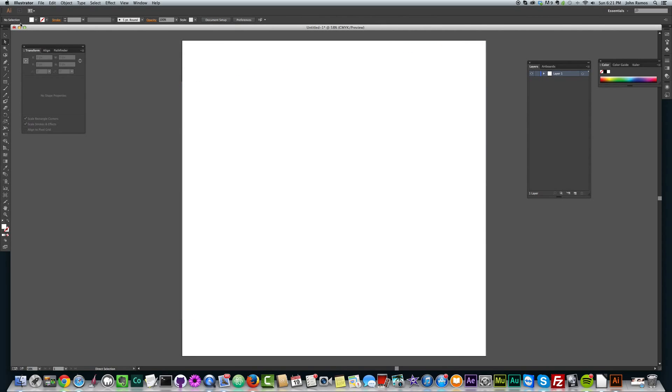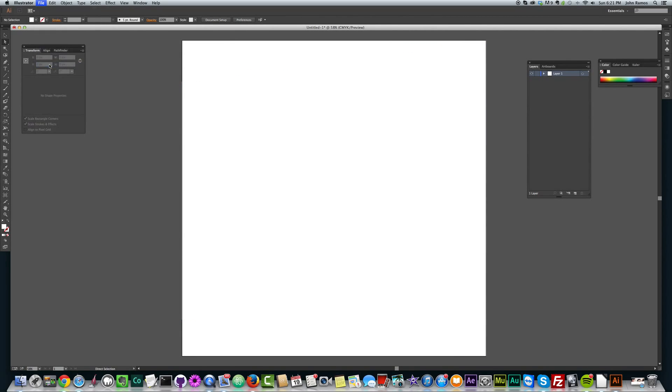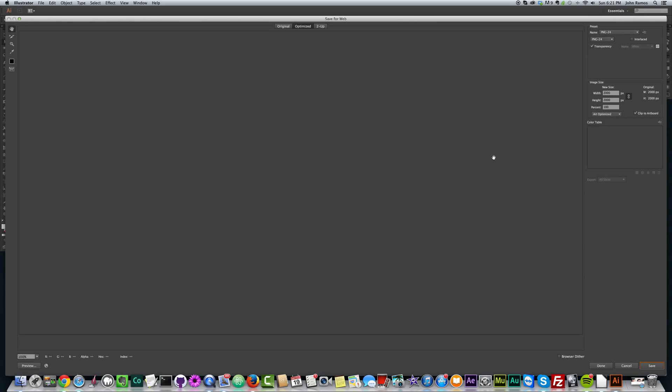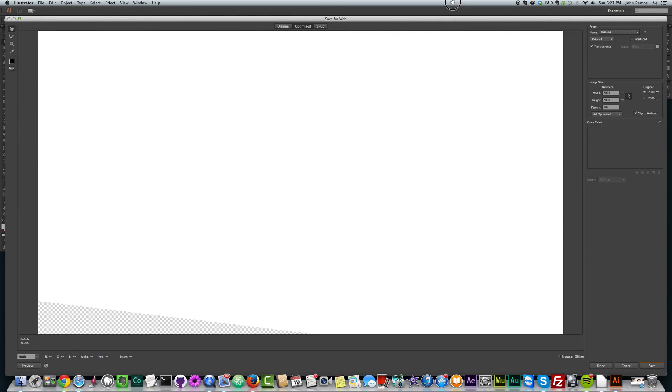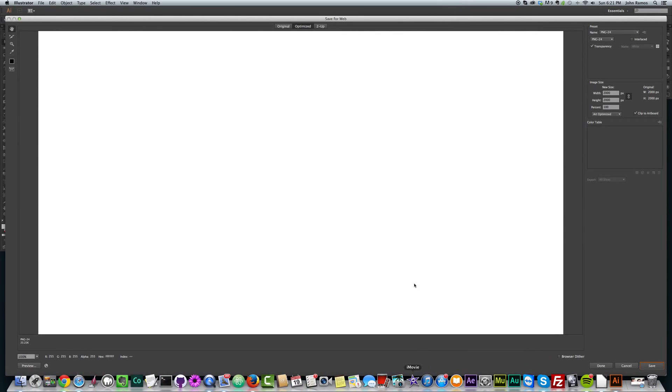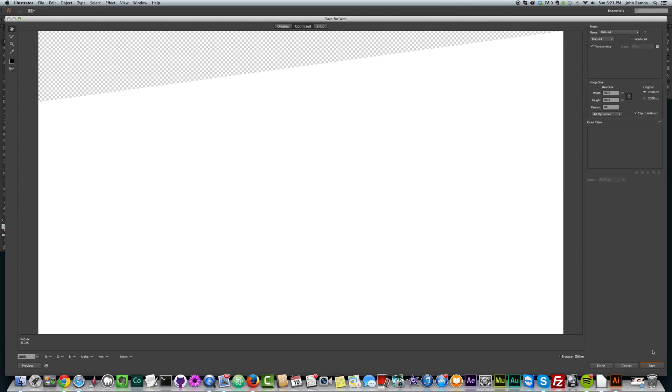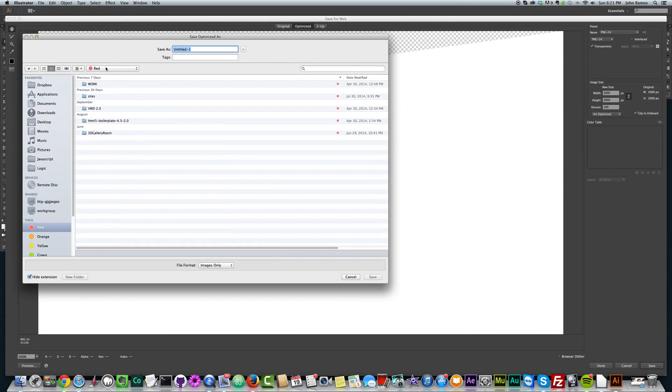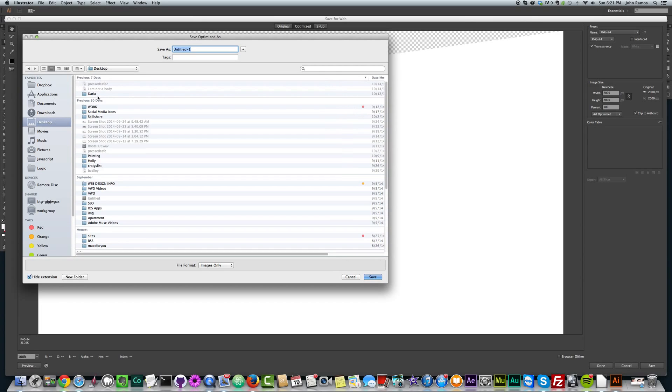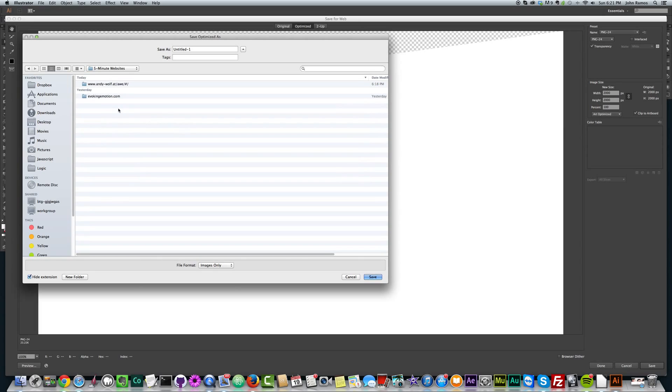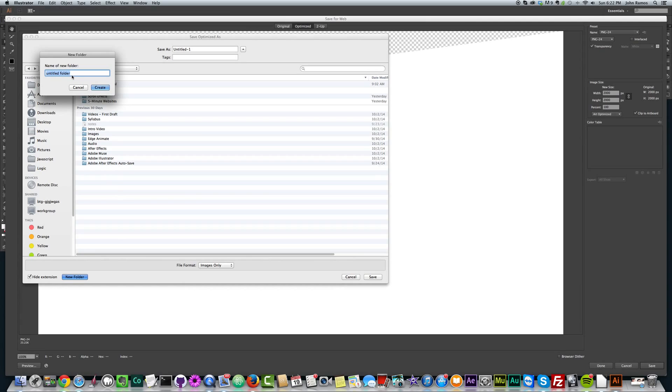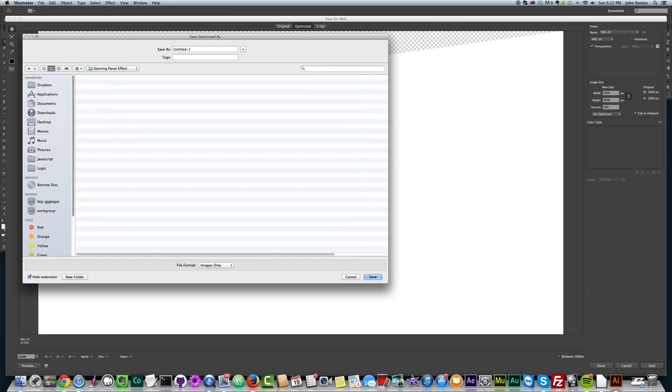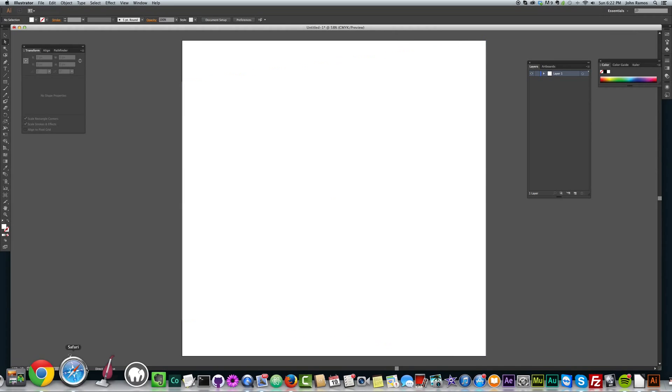So now I go to File, Save for Web. And you can see we have that slant right there. And if you look in the bottom, we have a slant here. And now I click Save. And let me just create a folder. Slanting panel effect. And then I'm going to call this panel one. So there's our panel.